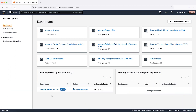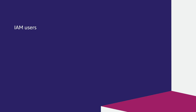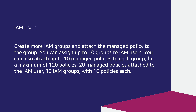Even after increasing the quota, if you have reached the maximum limit for managed policy or character size per policy for an IAM group, user, or role, then use the following workaround depending on your scenario. For IAM users, create more IAM groups and attach the managed policy to the group. You can assign up to 10 groups to IAM users.